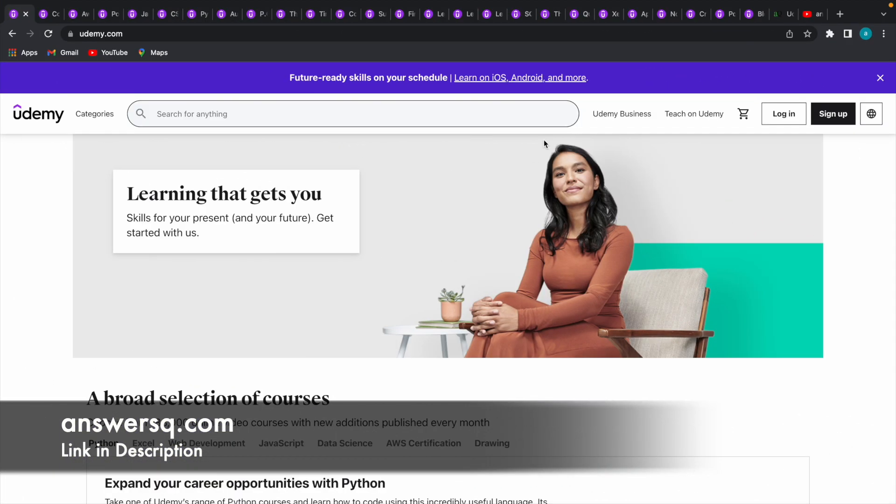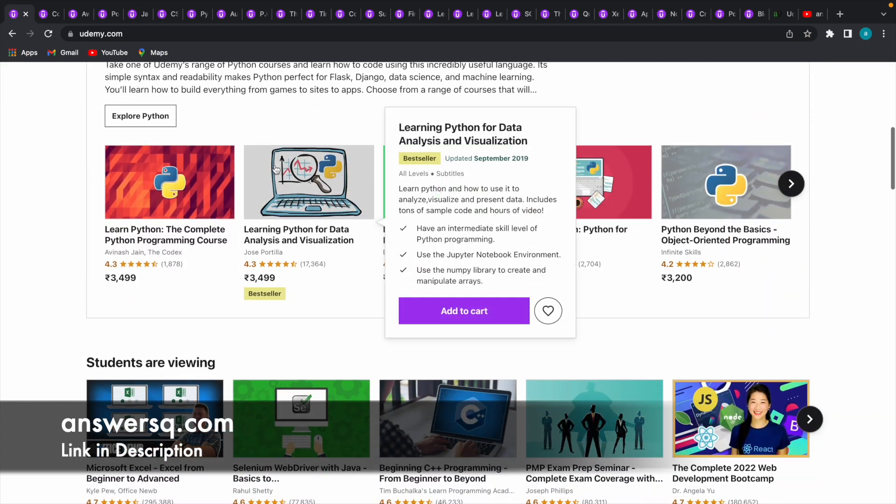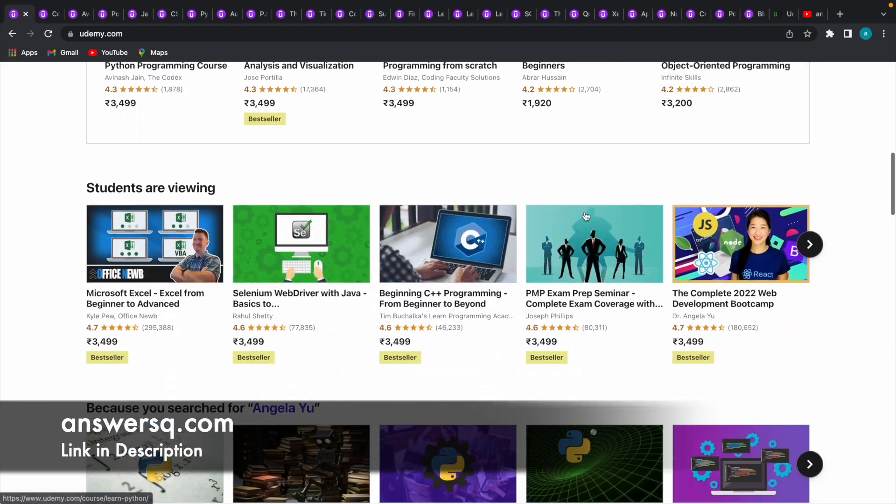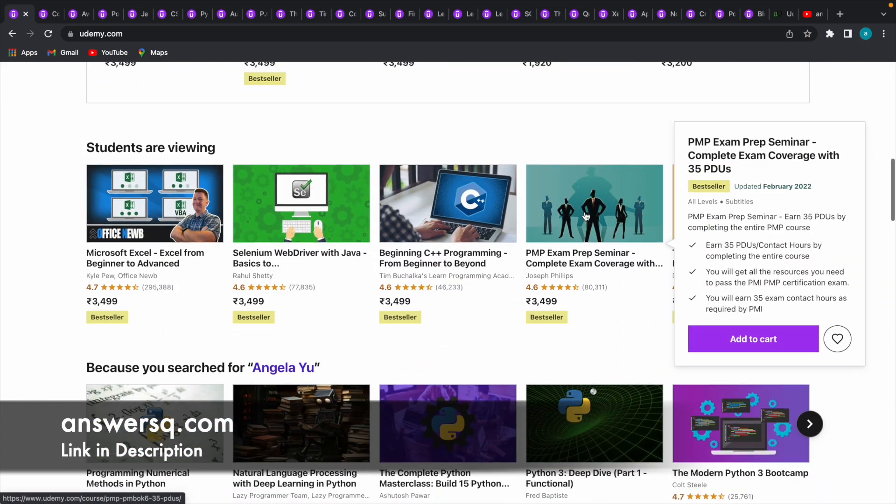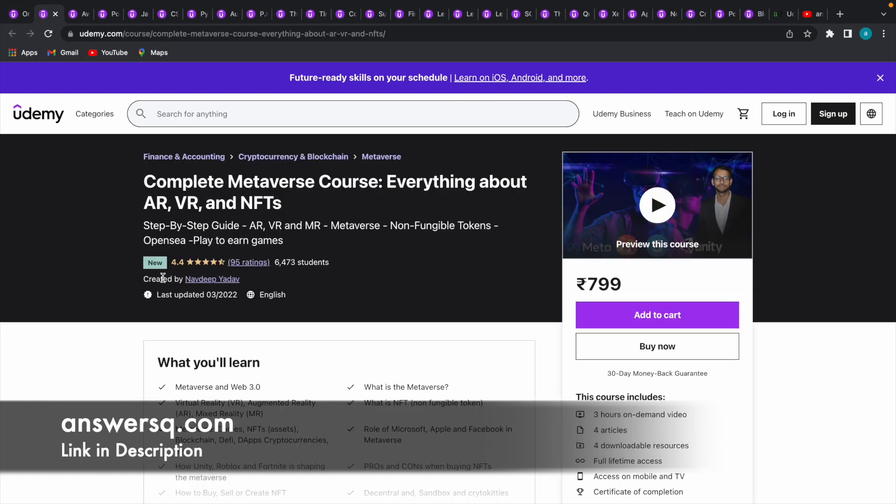we'll see how you can get some of the paid courses in Udemy for absolutely free of cost. So for demonstration purpose, let us take this course here: Complete Metaverse Course everything about AR, VR and NFTs. So all these are trending topics.